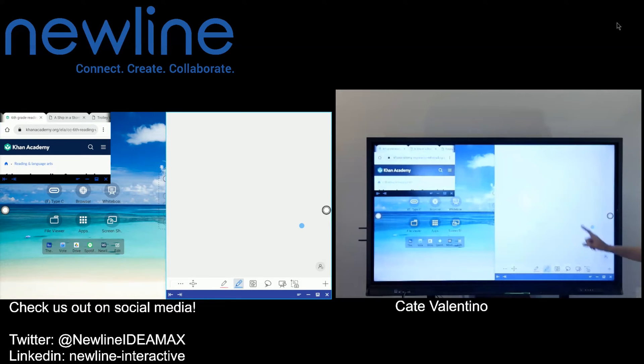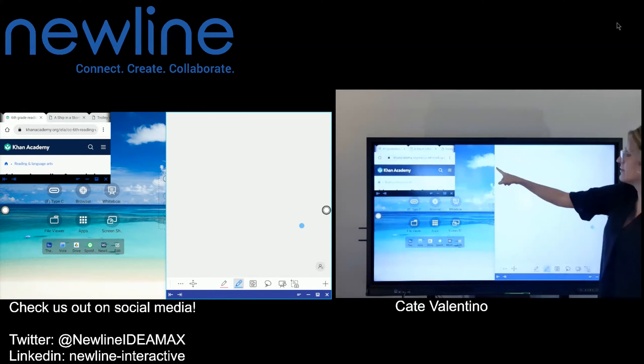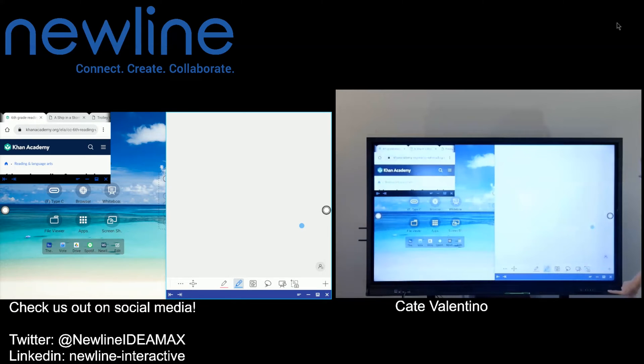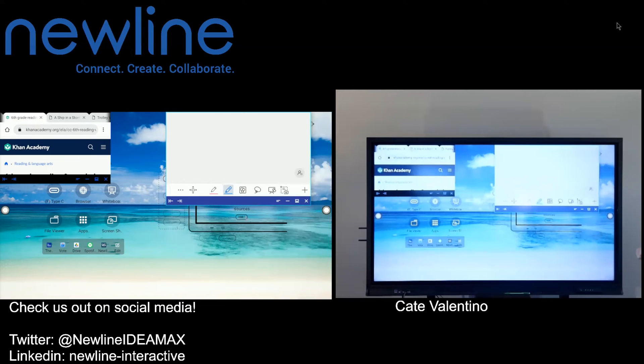So what I need to do is select. You can see I was active in that one. Now I'm active in this one. It's kind of highlighted in light blue. I'm going to hit the same option.